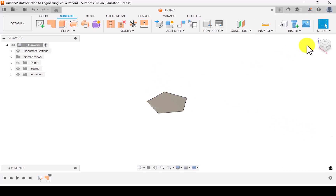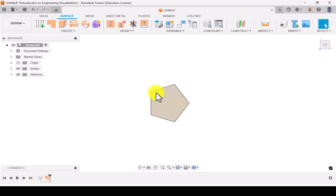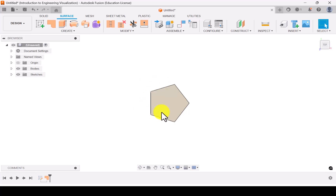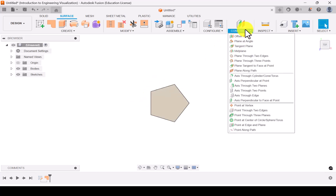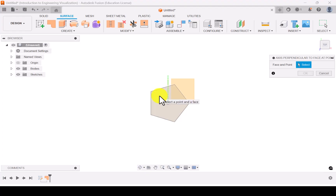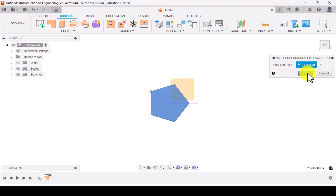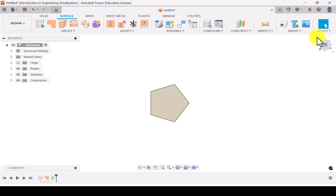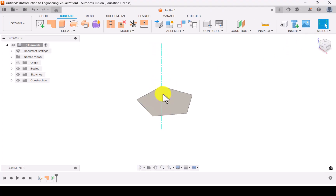To rotate the edge, I need an axis perpendicular to one of the points on the edge along the plane. Go to Construct and select Axis Perpendicular to the Plane, then select that particular point and click OK. If you click the Home view, you can see the axis passing through that point.